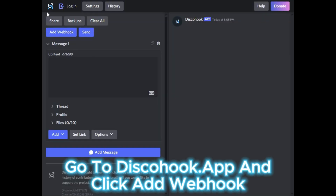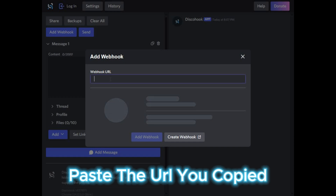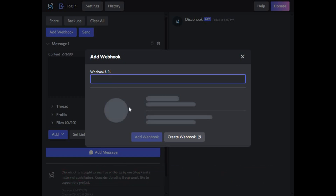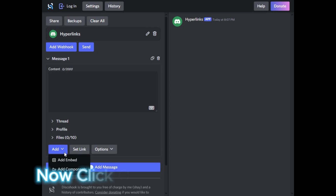Now go to discohook.app and add the webhook URL. Then click on Add Embed.